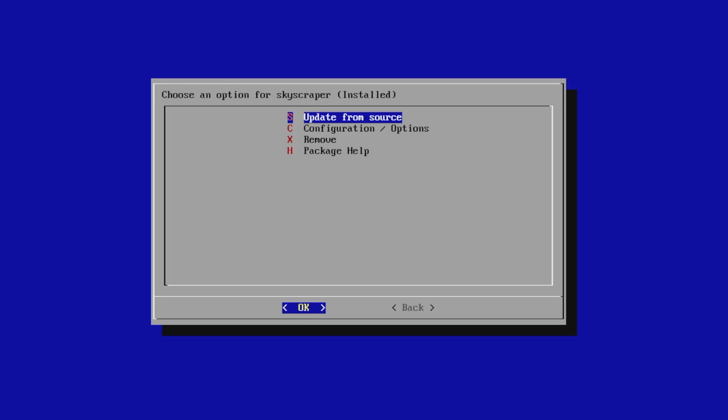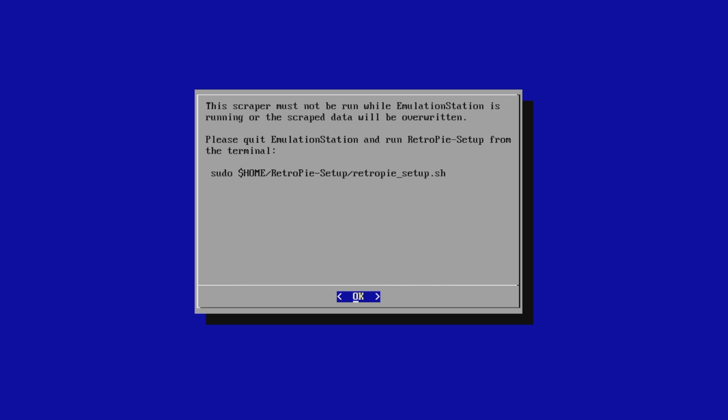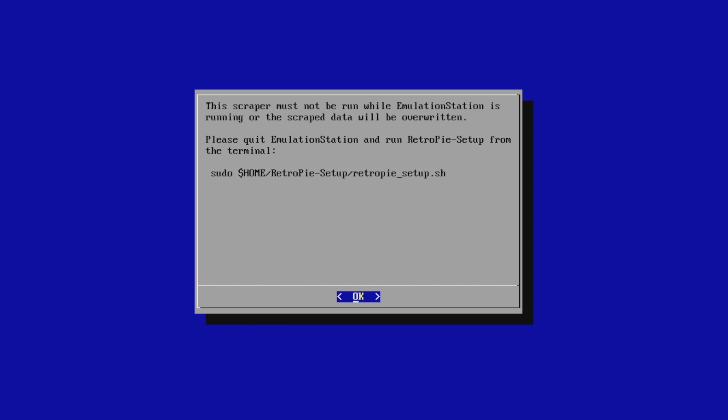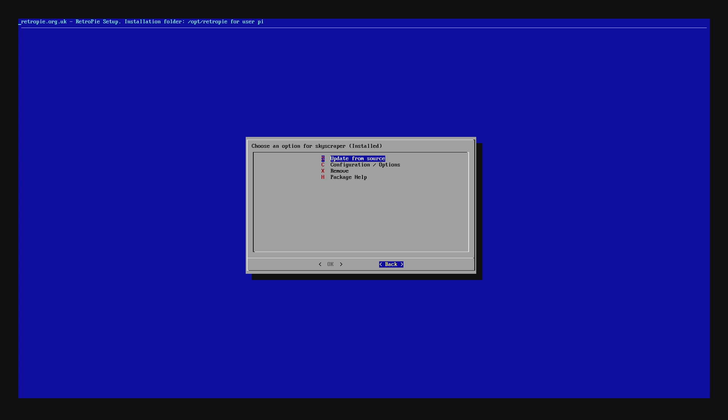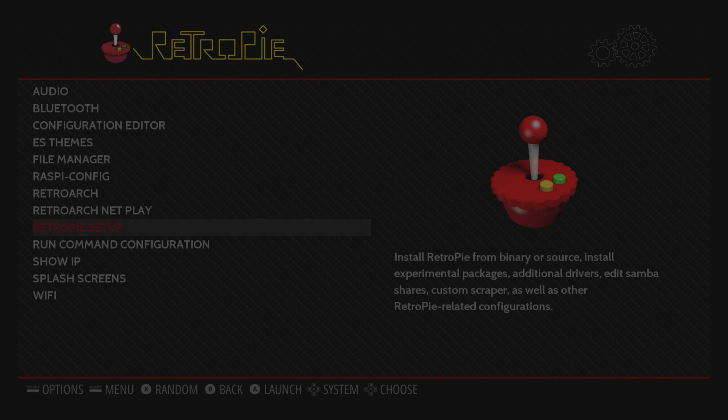So now that we have Skyscraper installed, we actually can't run it here. We have to quit out of Emulation Station by pressing F4 on the keyboard. And this is exactly what we're going to type in at the very bottom, except for the dollar symbol, Home. I'm going to show you exactly what to do. I'm just going to exit out of the RetroPie Setup back into Emulation Station.